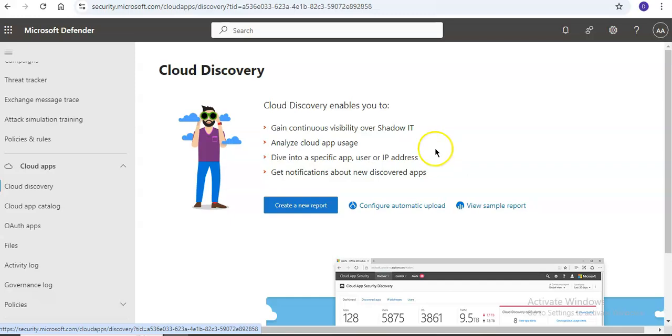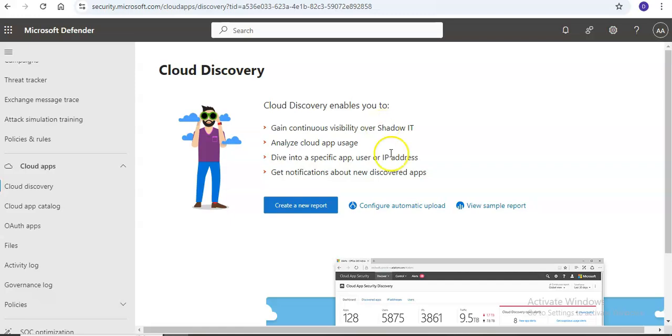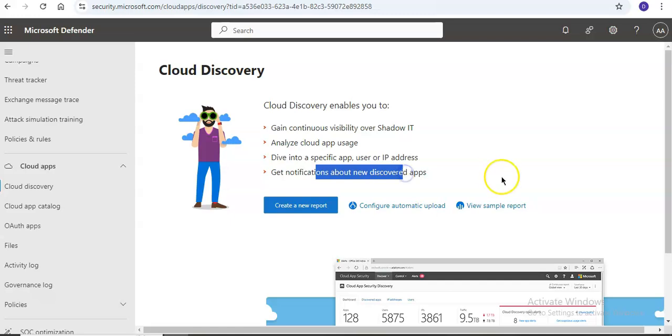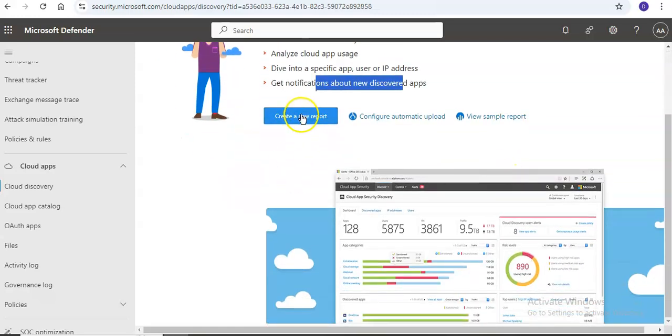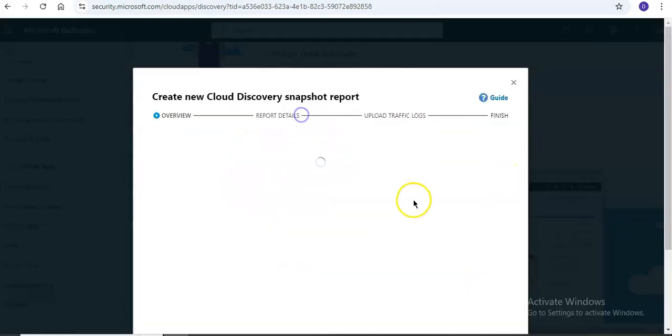Cloud Discovery enables you to gain continuous visibility over Shadow IT, analyze cloud app usage, dive into specific apps, users, and IP addresses, and get notifications about newly discovered apps. To create a new report, it asks for a report name, description, and to select the source appliance.